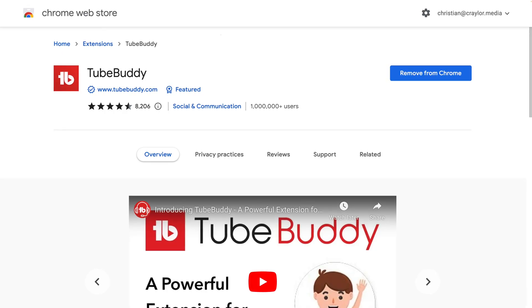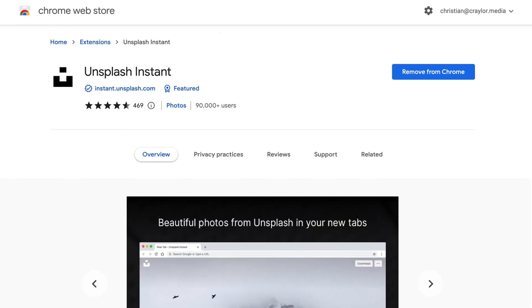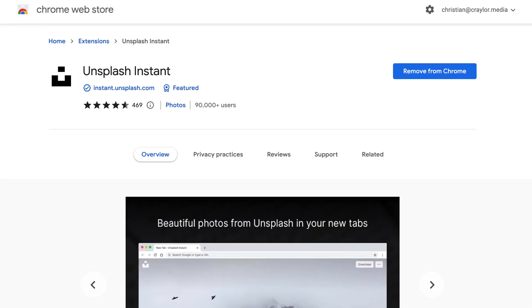But some of the lesser-known extensions I enjoy like TubeBuddy, vidIQ, and Unsplash Instant are unavailable.